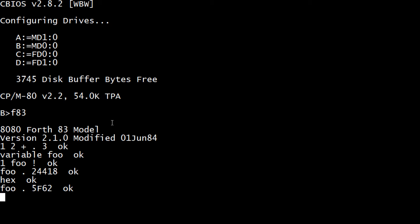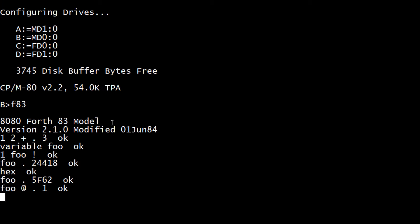That's actually the location in memory where the value number one will be stored - 5F62 in memory is the location of that variable. So you have to say 'foo foo fetch print' and that gives you the value that's stored there. So foo has the pointer, and if you want to examine the contents of that pointer, you need to put in the at sign.